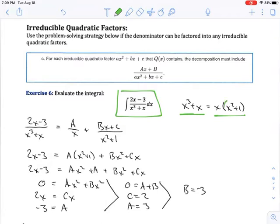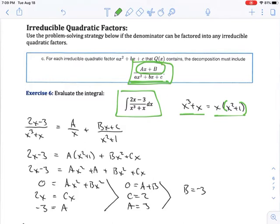So x squared plus 1 is an irreducible quadratic factor. It's a quadratic factor, but it cannot be factored into linear factors, so we call it an irreducible quadratic factor. The rule says that when we have a quadratic factor in the denominator, what we put in the numerator is ax plus b — a constant times x plus another constant. In other words, what we have in the numerator is a linear factor.